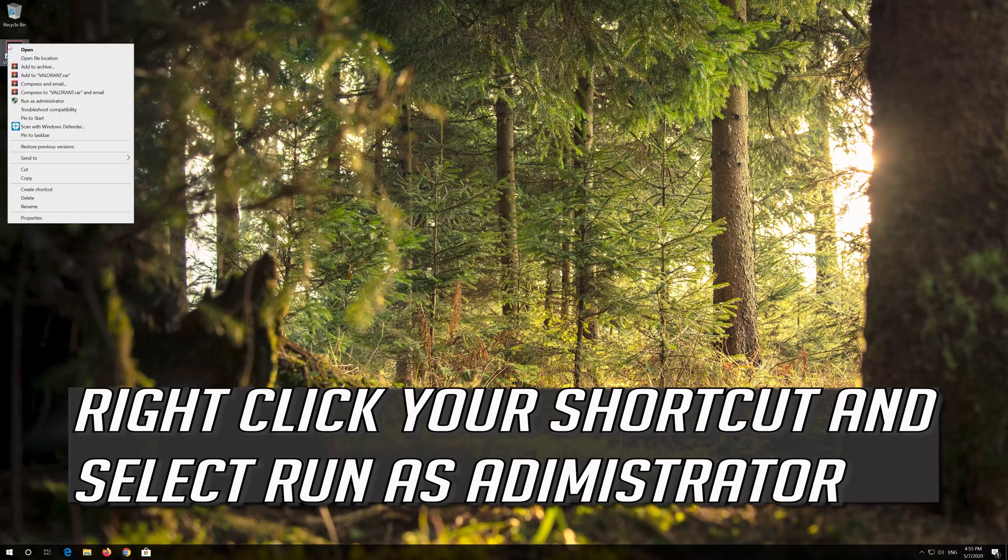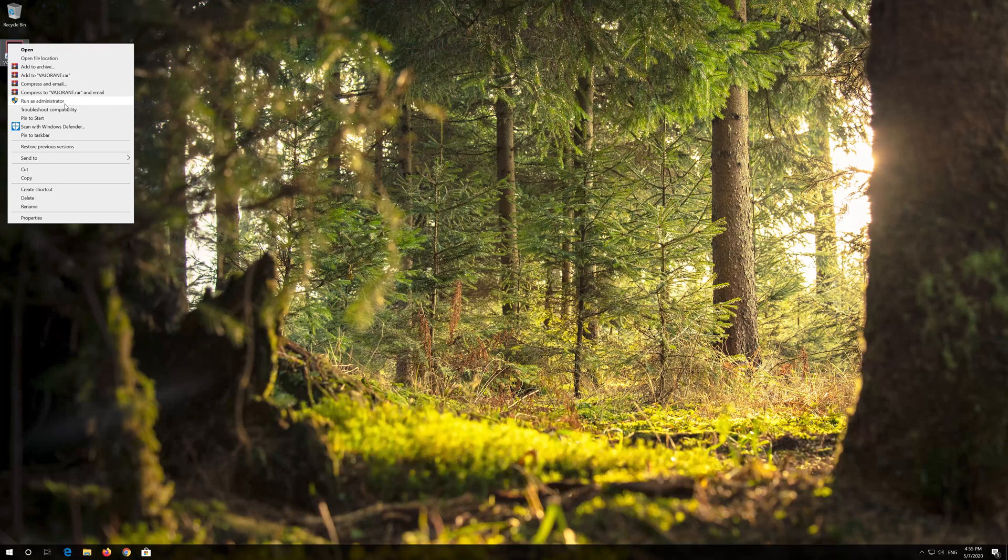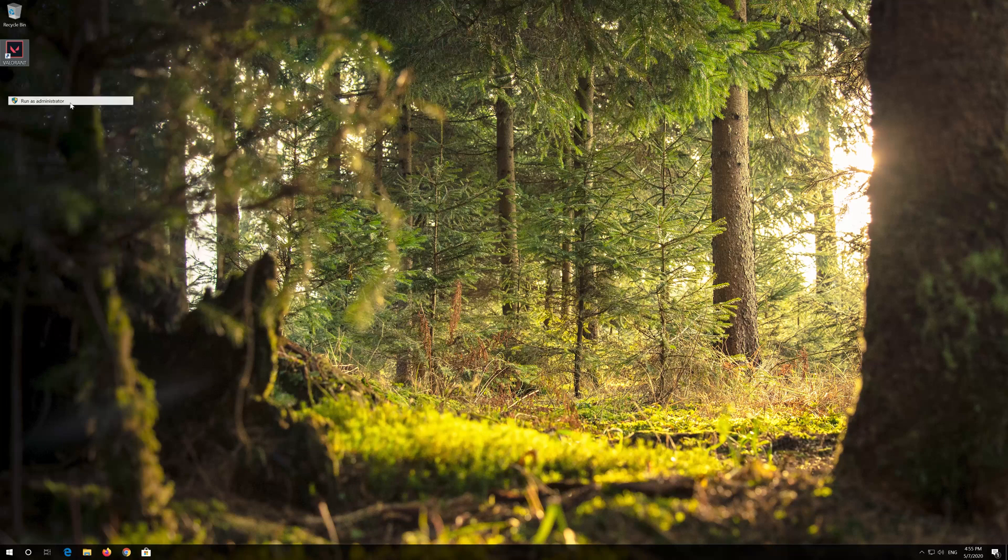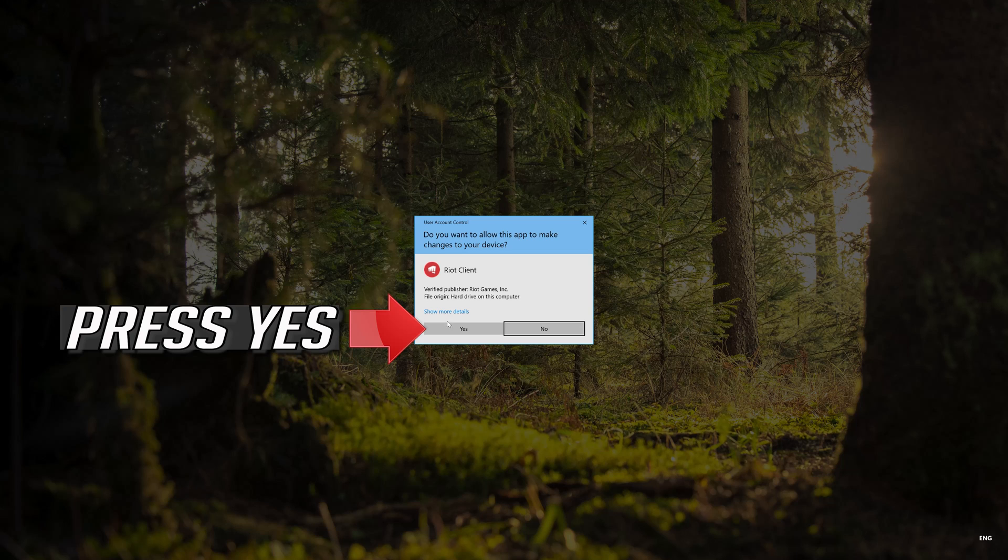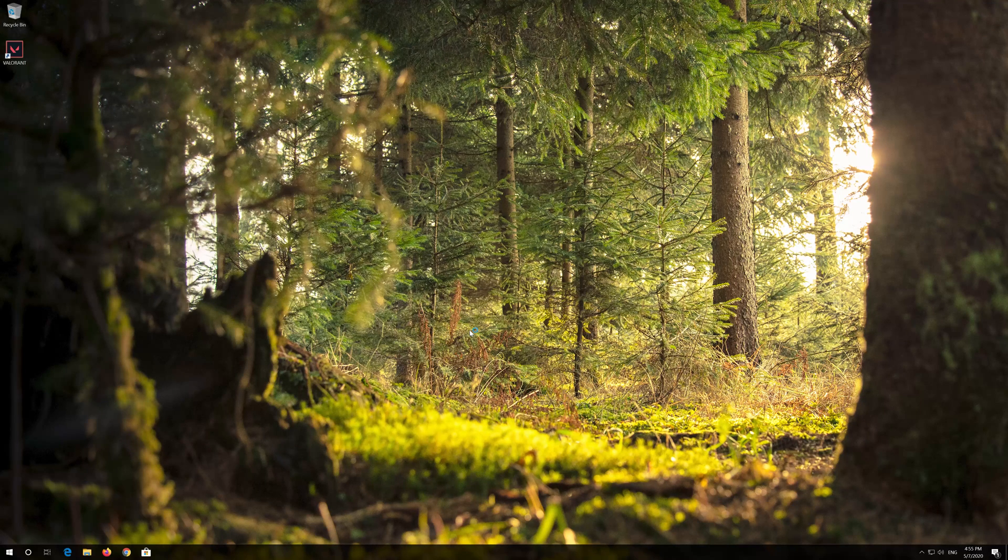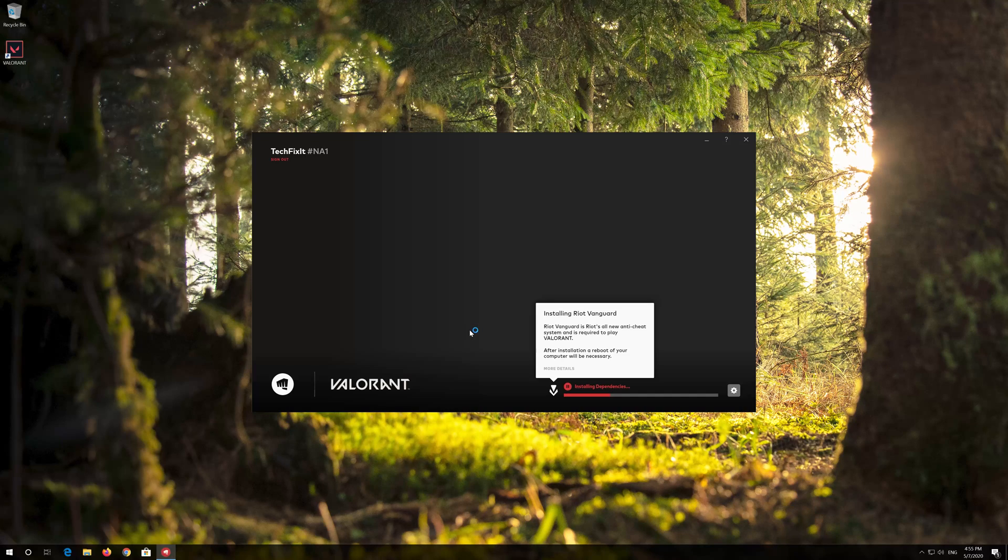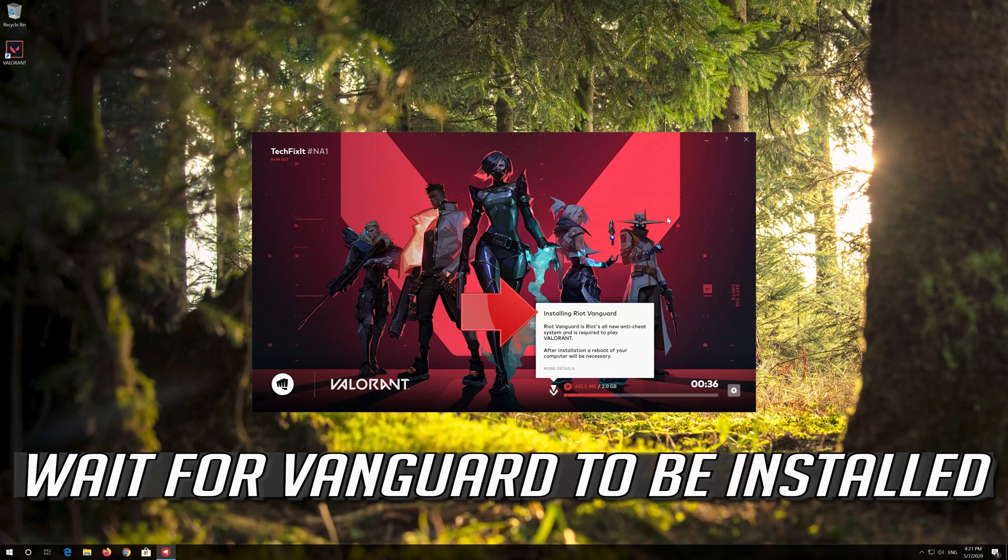Right click your shortcut and select Run as Administrator. Press Yes. Wait for Vanguard to be installed.